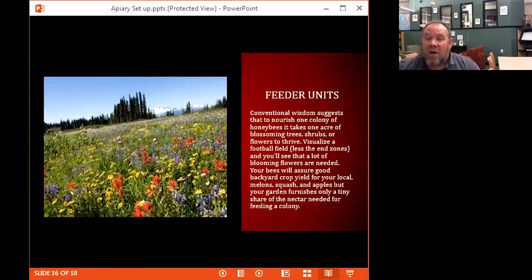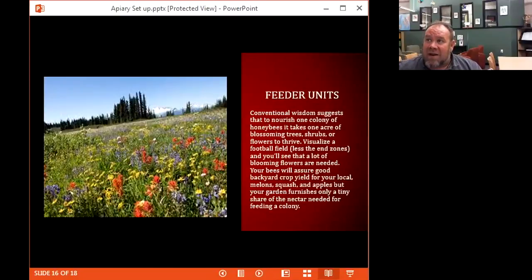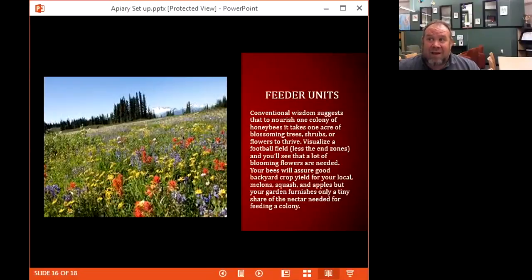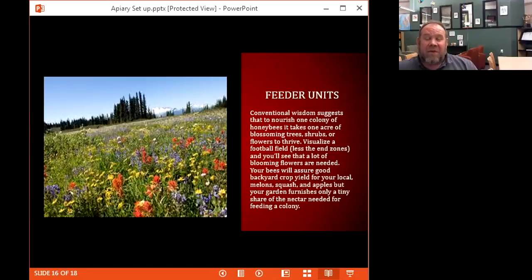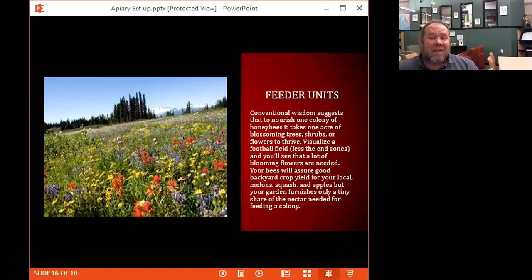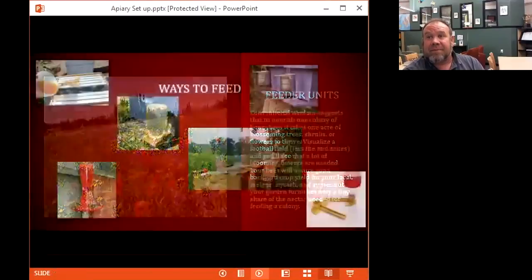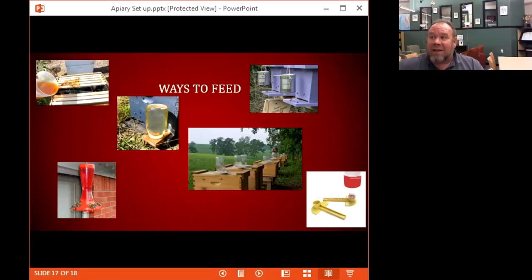Visualize a football field without the end zones — if you don't have flowers blooming like that, you're going to have problems and you'll need to feed your bees. A bee lives only 36 days, works itself to death for a teardrop of nectar — it takes a lot of nectar to feed the colony. Make sure you're furnishing your gardens, botanical gardens, downtown areas — anywhere bees can accumulate to find food. Otherwise you're going to be feeding them a lot.